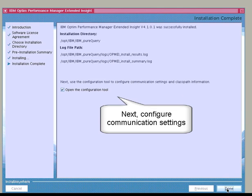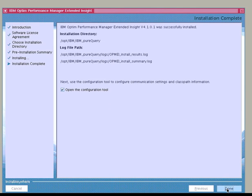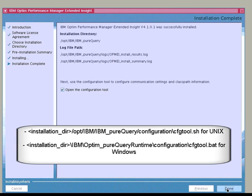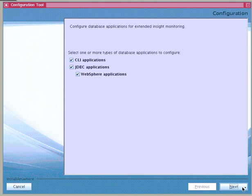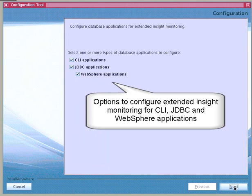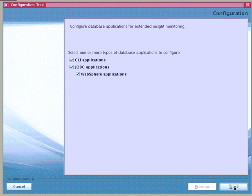Select Open the Configuration tool and click Done to move on to the configuration. If we didn't want to configure now, we could do it later by executing configTool.sh for UNIX or configTool.bat for Windows. From the Initial Configuration panel, we have the option to select the types of applications — including Call Level Interface, JDBC, and WebSphere applications — that we want to monitor. In this example, we will select all of the application types.